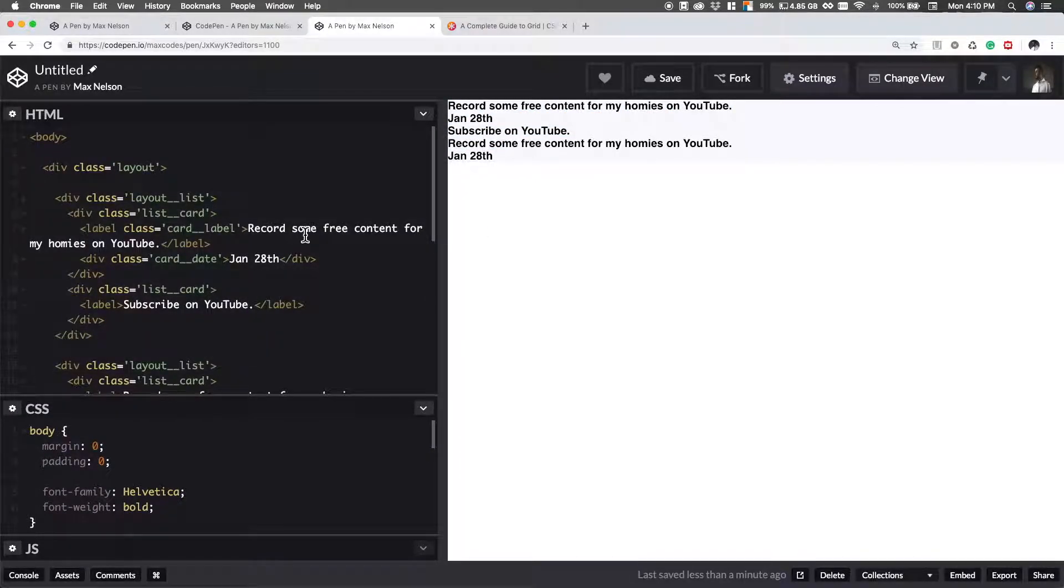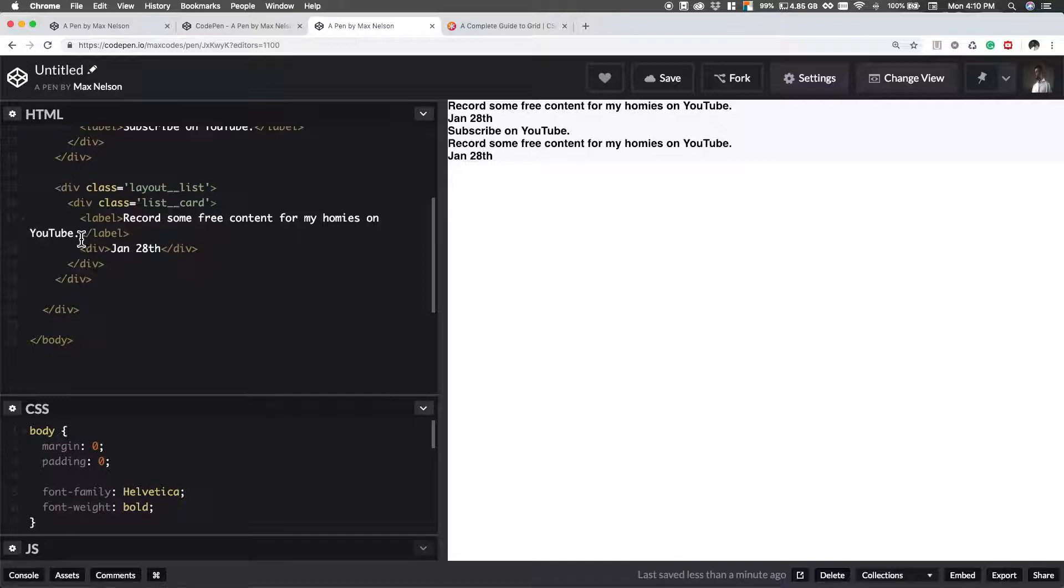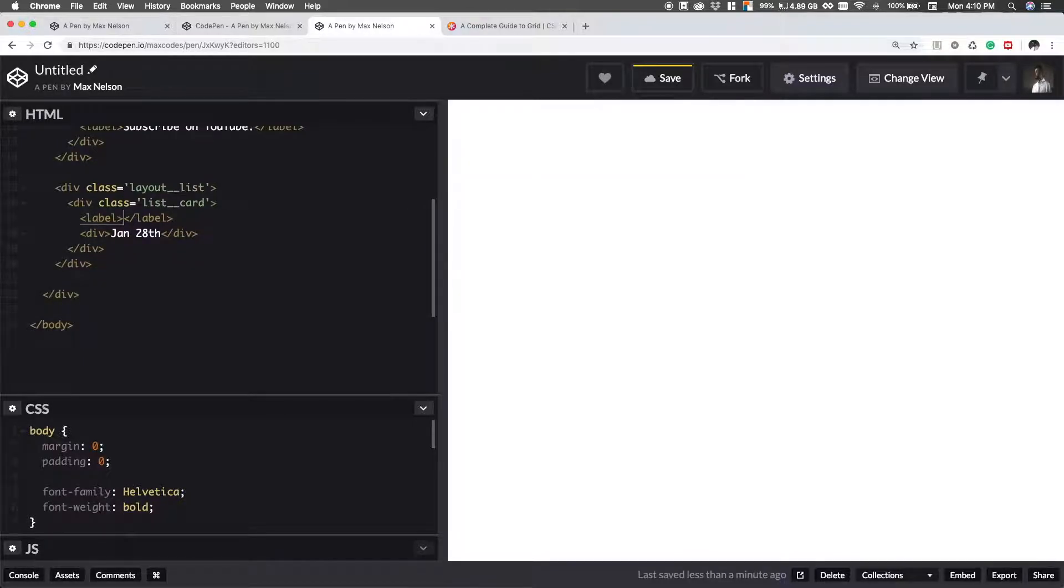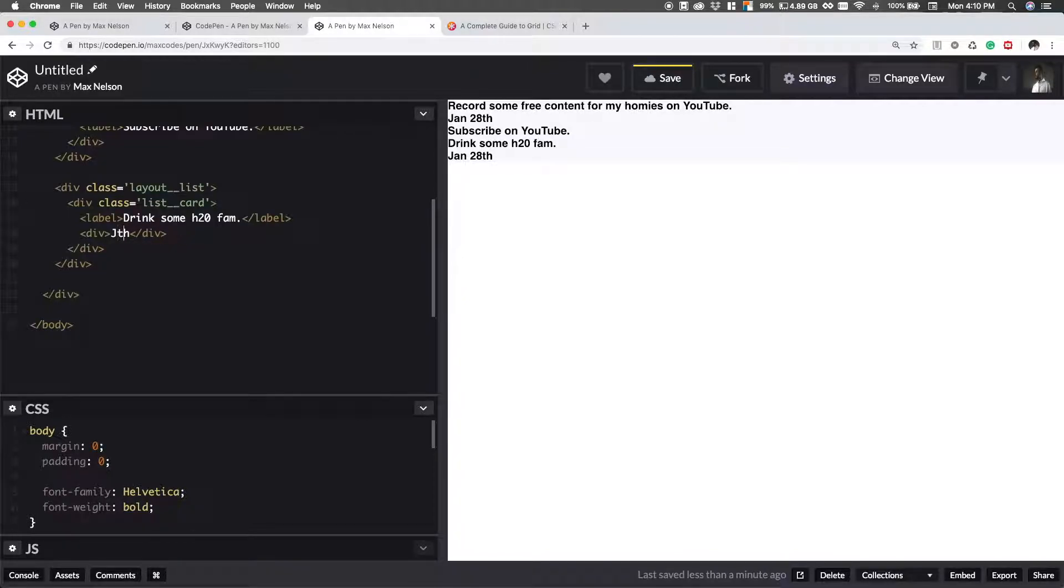I'm just going to change this second one, this in the second list, I want to change this to a different label since it's the same. So I'll just say, drink some H2O fam. I don't know. And then I'll just say like Jan 26th.